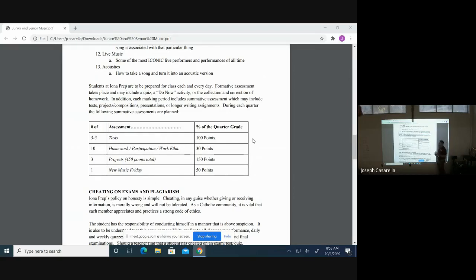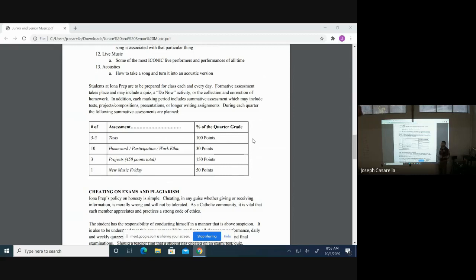Homework, participation, and their overall work ethic counts for 30 points. Your projects, which are the foundation of this course and the big chunk of their grades, will be 150 points.